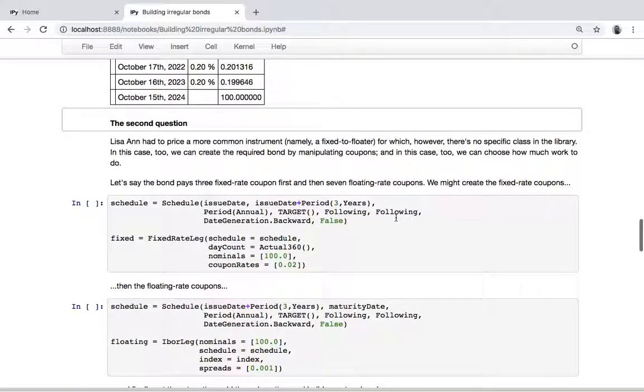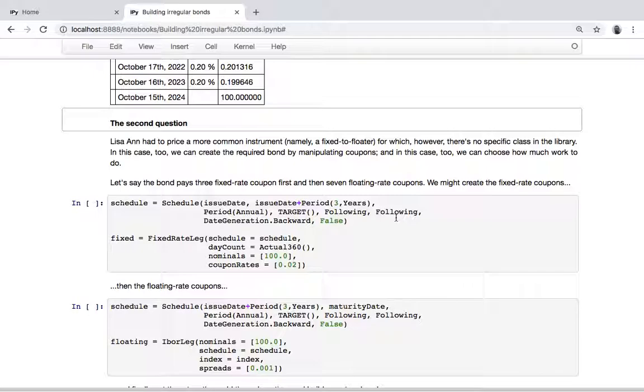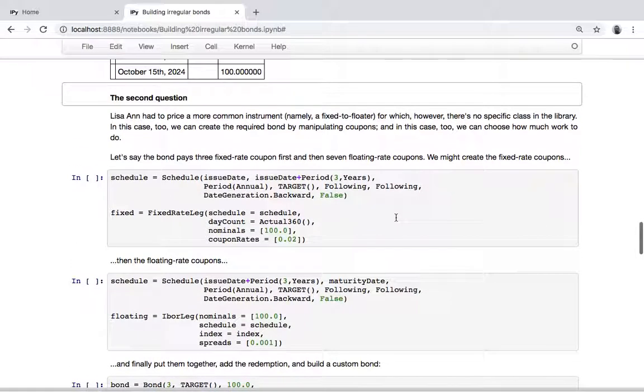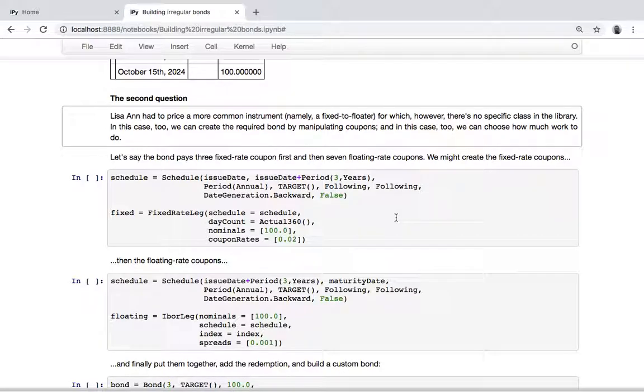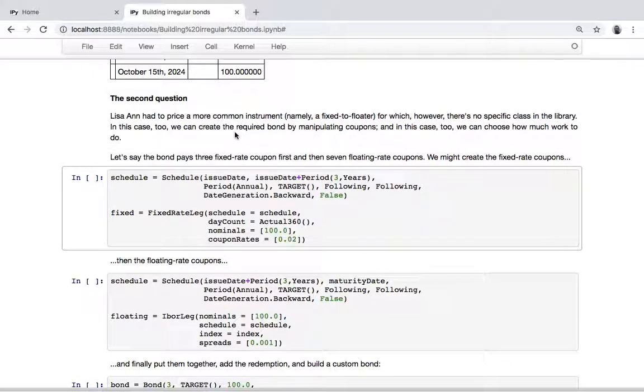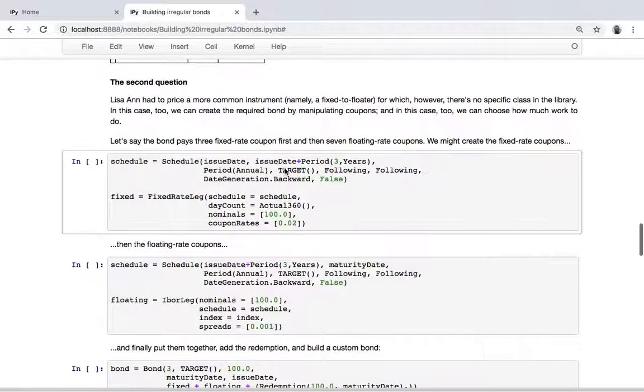The second question was for a fixed-to-floating coupon bond. Again, no instrument in the library at this time lets you instantiate this directly, but we can do something similar to what we did in the previous case. Let's say we want three fixed rate coupons and then a switch to seven floating rate coupons for 10 years total.